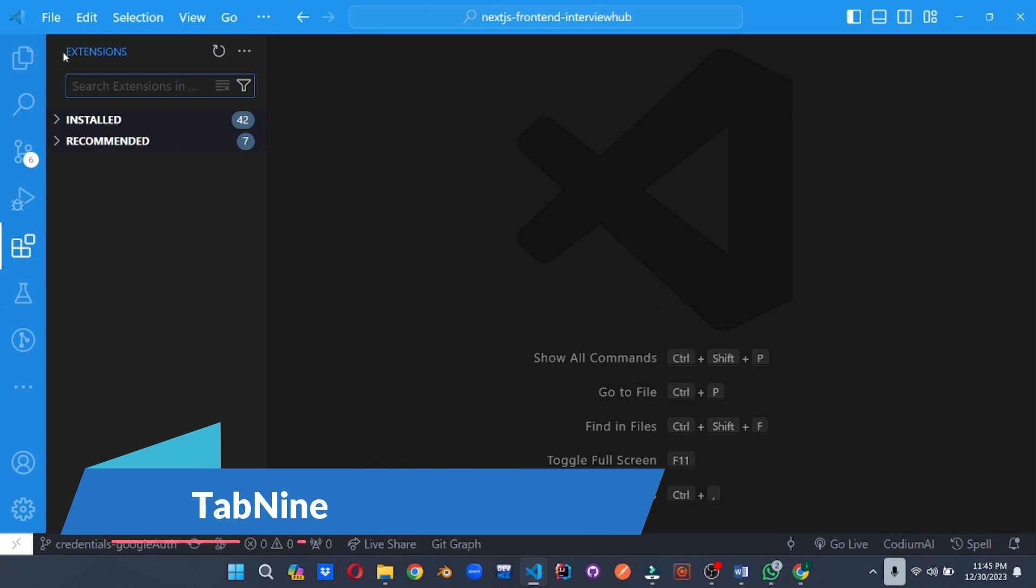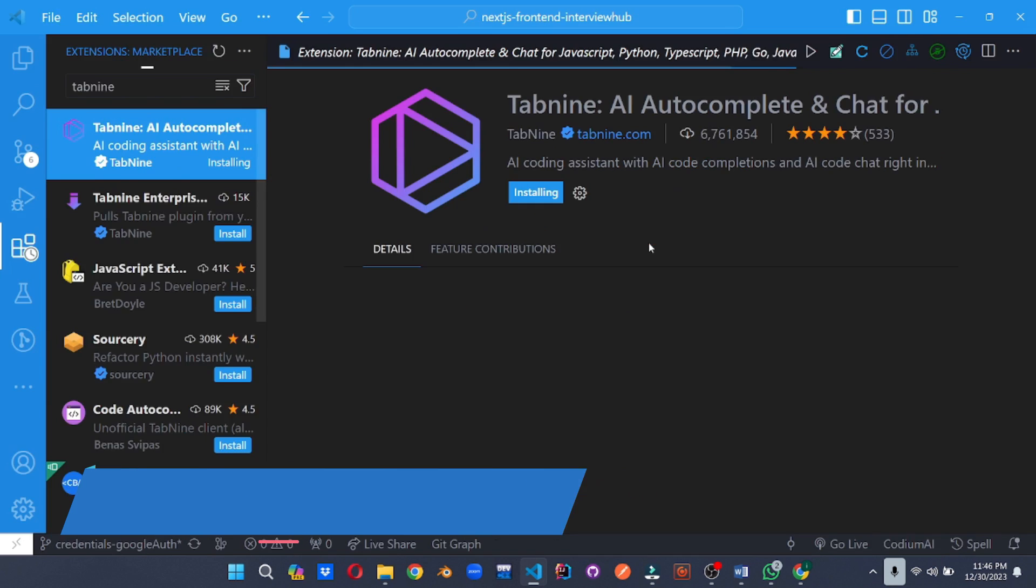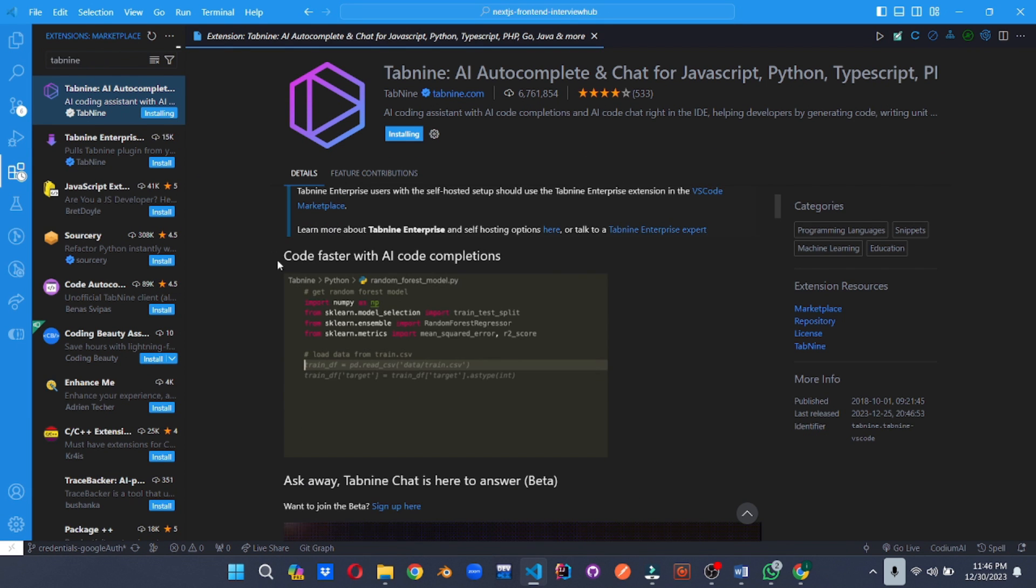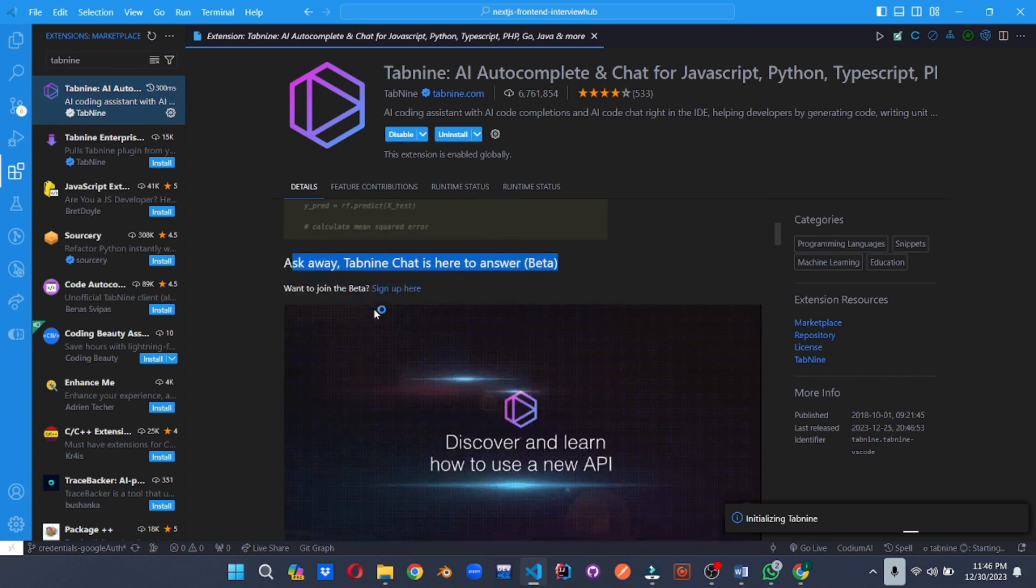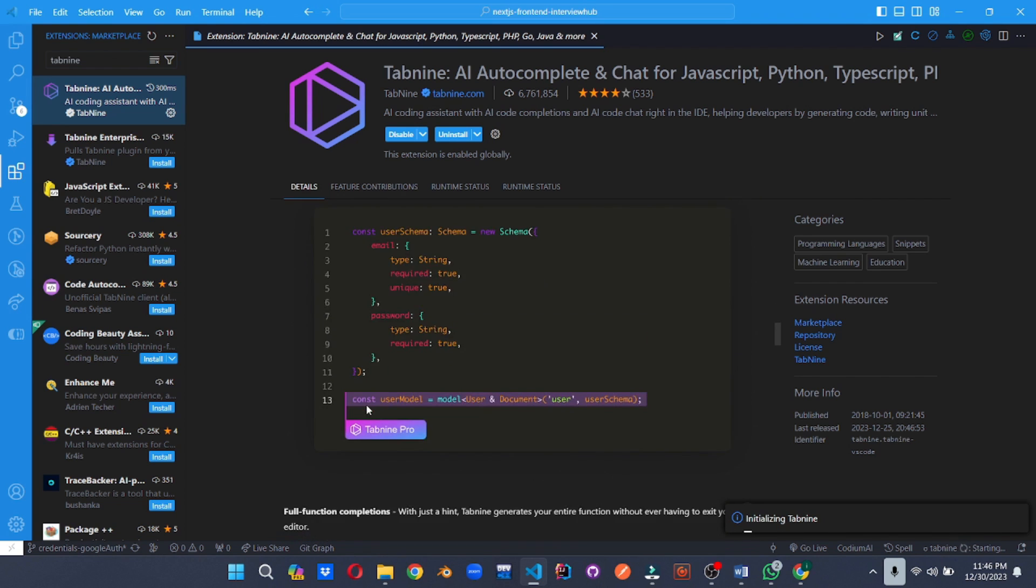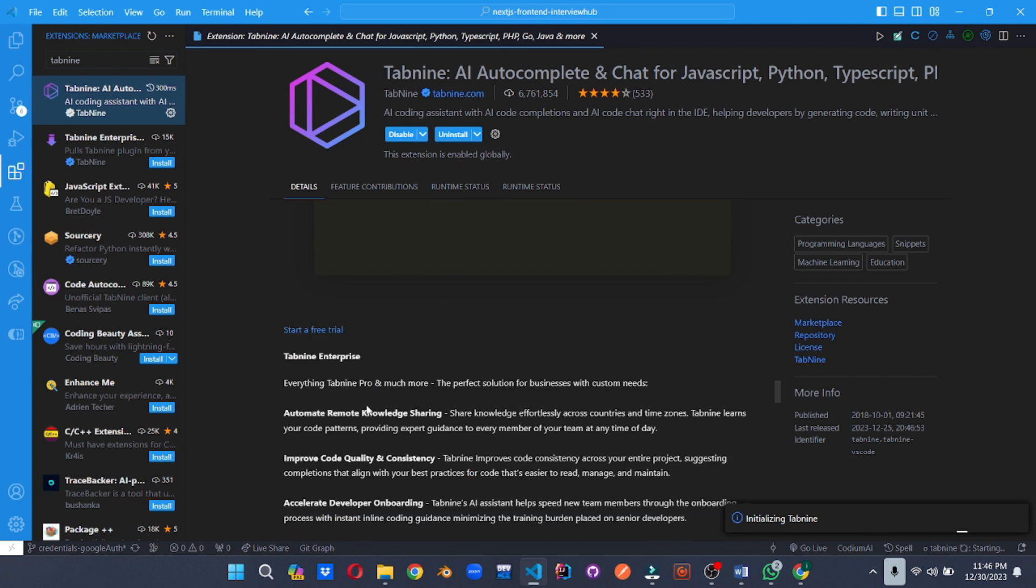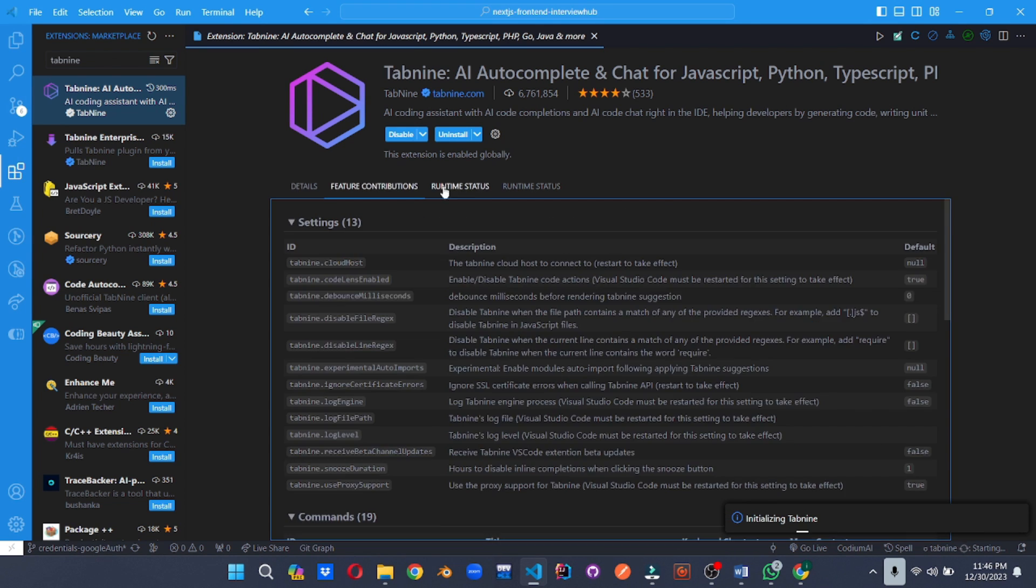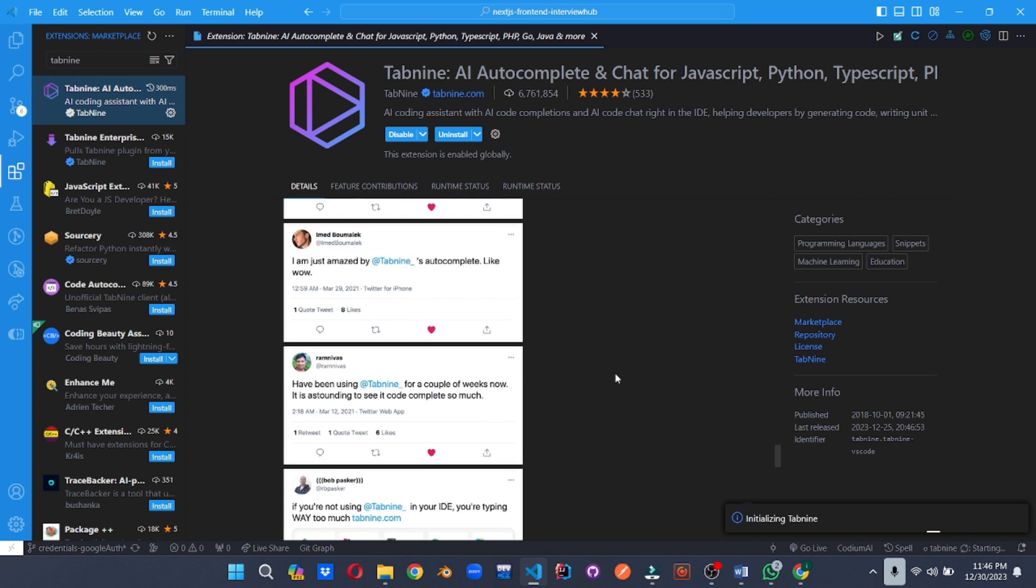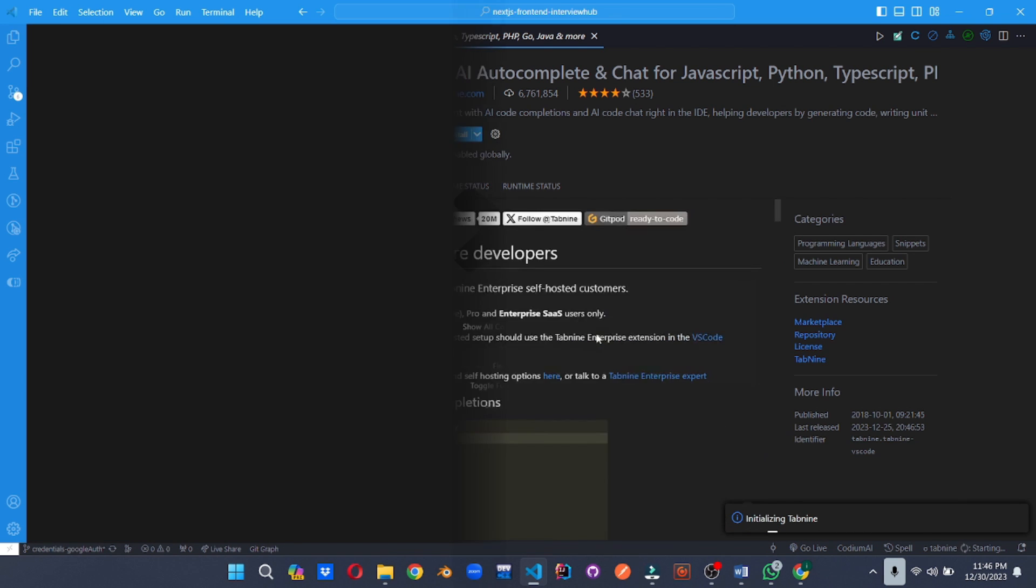Complete your code before you even think it. Tabnine uses AI to predict your next code based on context and your coding history. Watch in awe as Tabnine finishes your lines, suggests relevant functions and even rewrites entire blocks of code, boosting your coding speed and creativity.